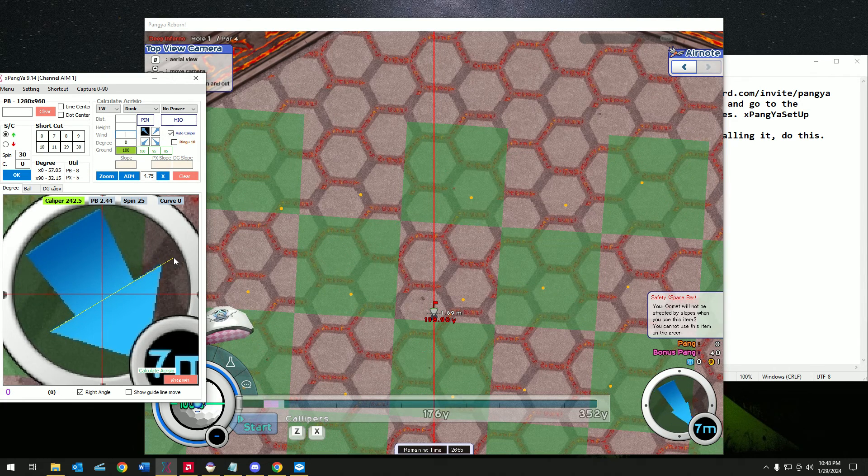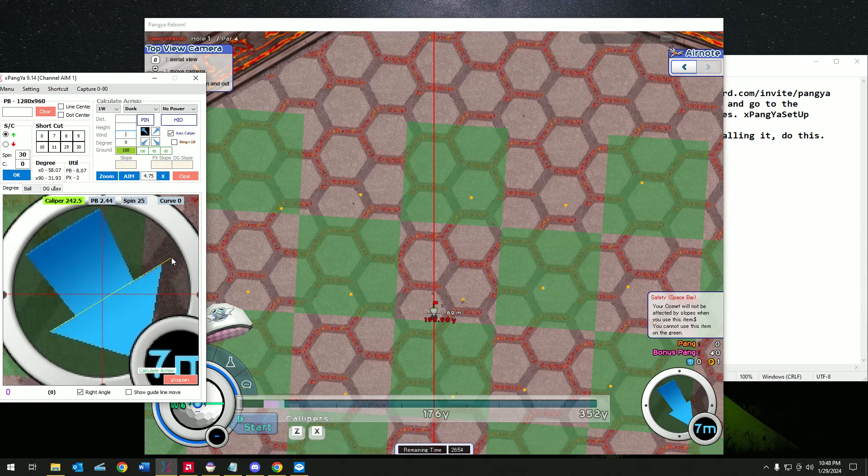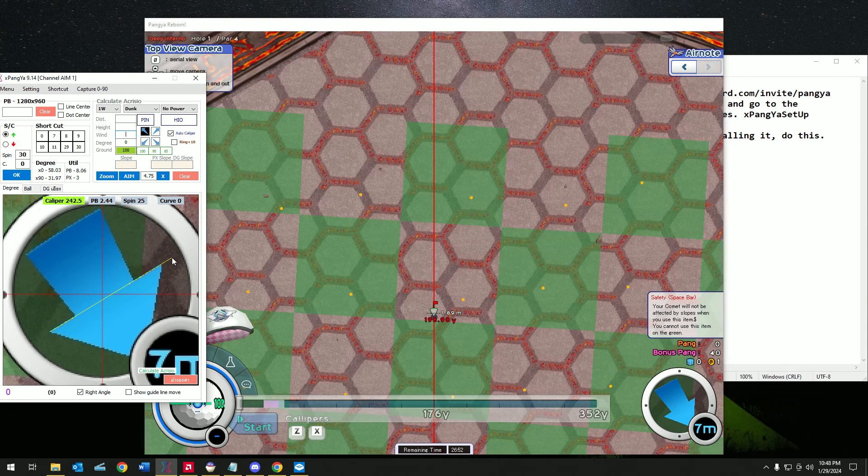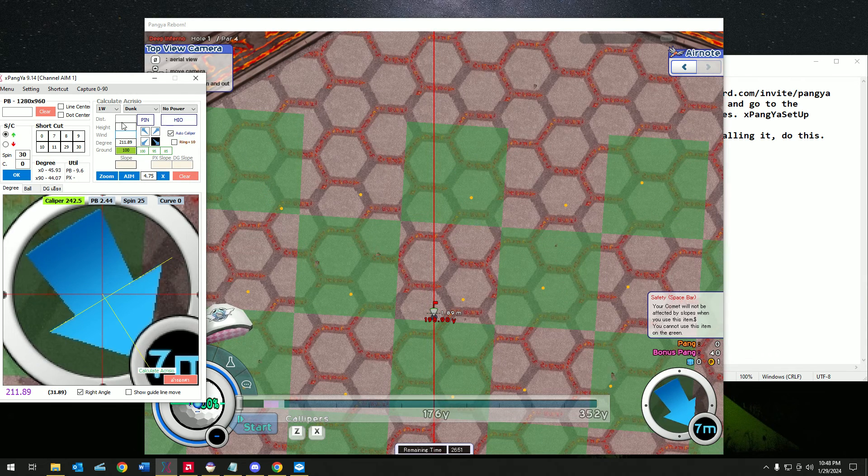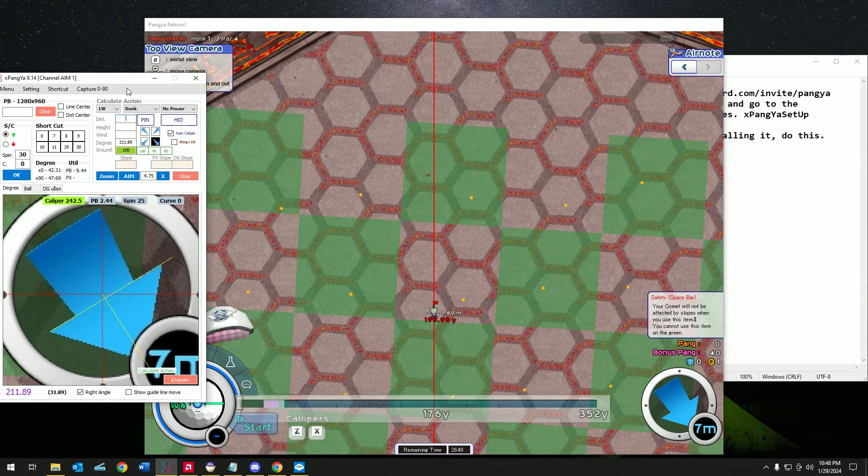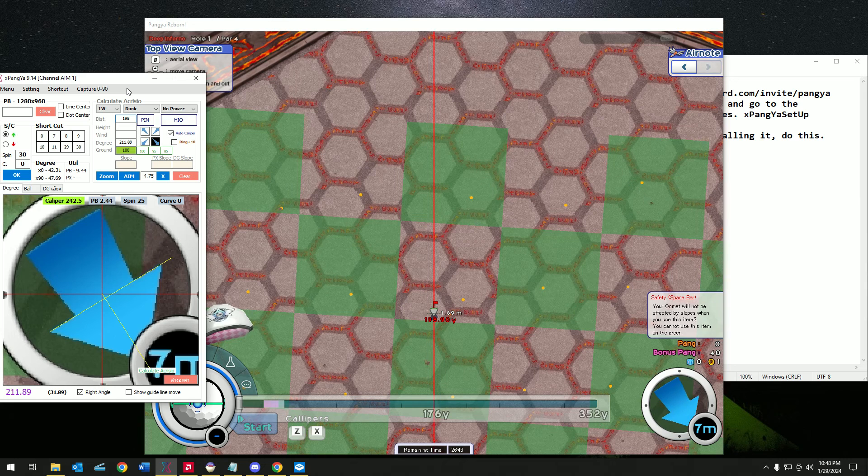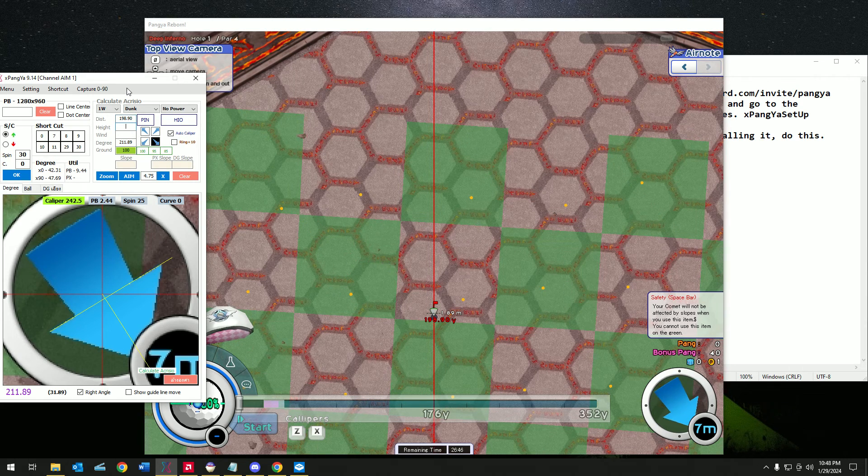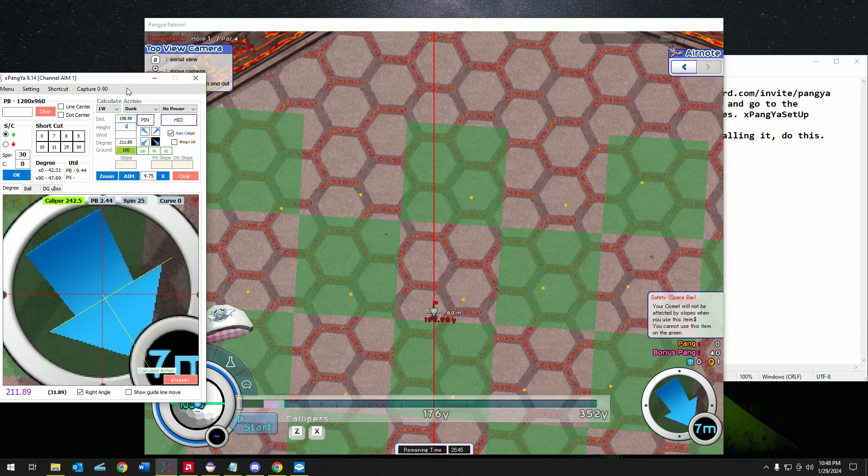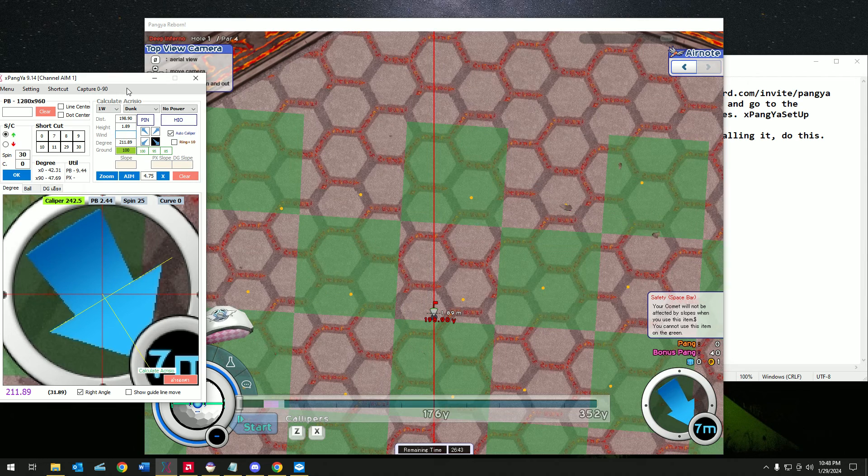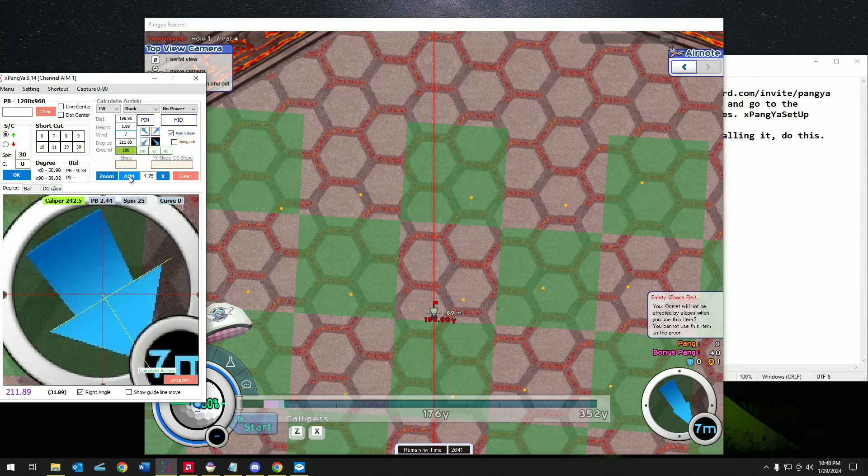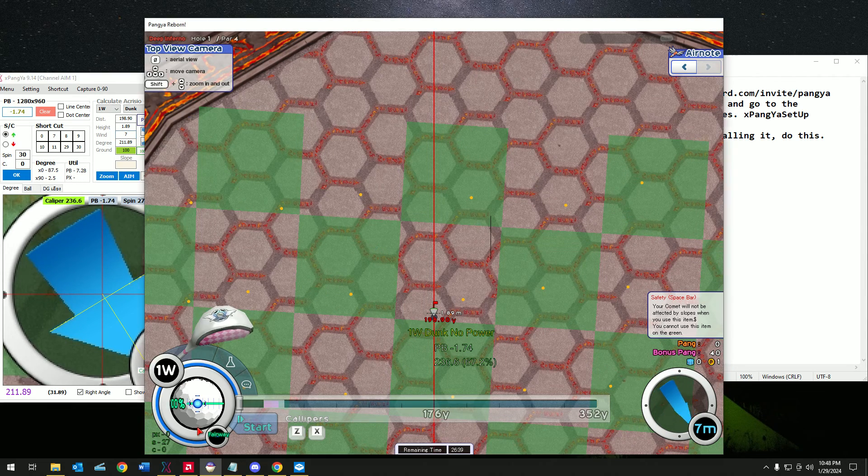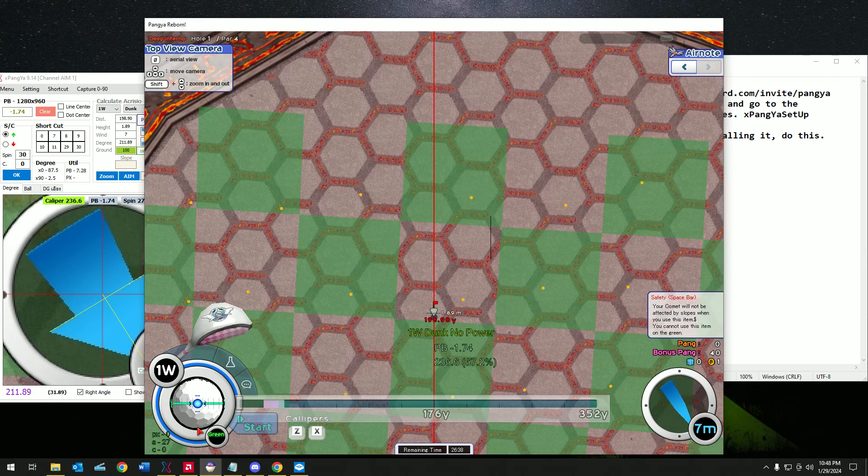From here to here. Doesn't have to be perfect, but you want to do it as accurate as you can. Now let's enter the distance, height, and wind speed. Let's click on aim.